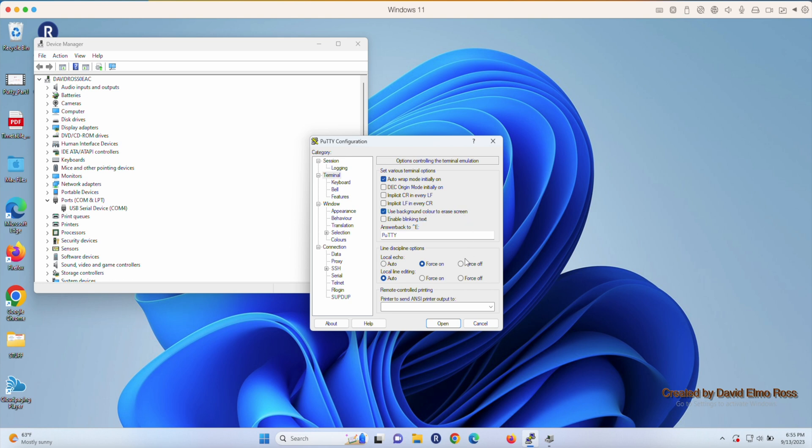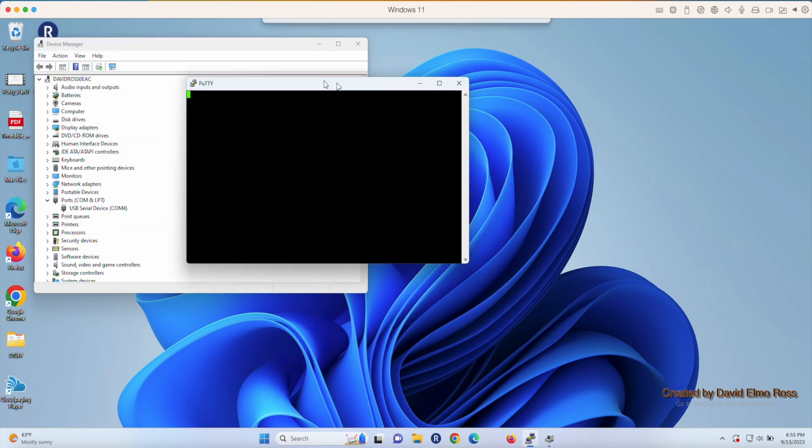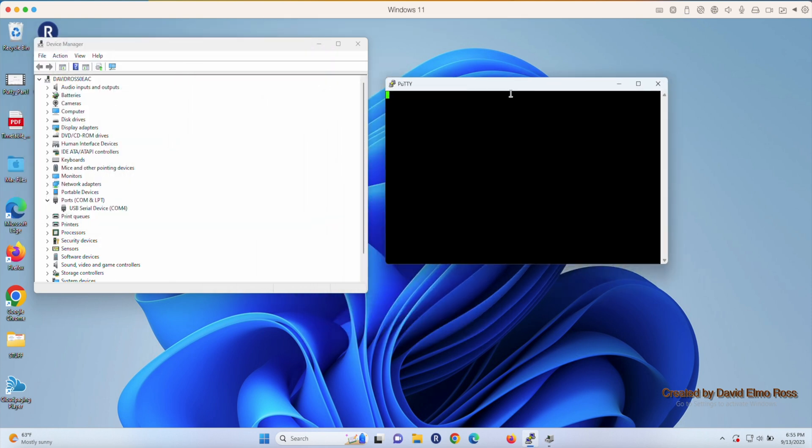Once we do that, we also have to make sure we've got Force Local Echo on, and then we can say Open. At that point, our PuTTY screen is open, which is a very similar screen to what you used in PRG 1 and 2 as your console application screen.